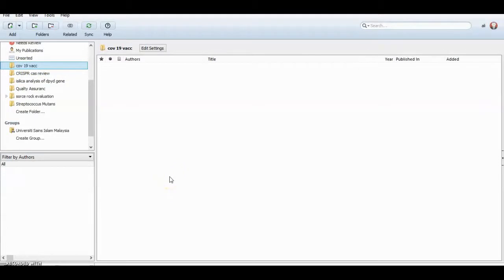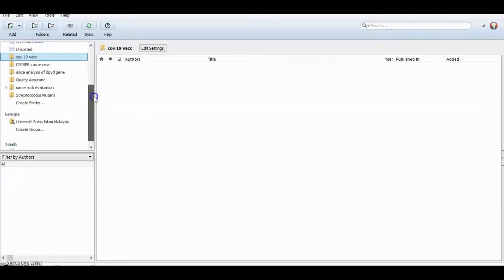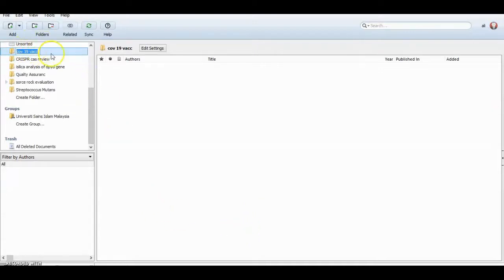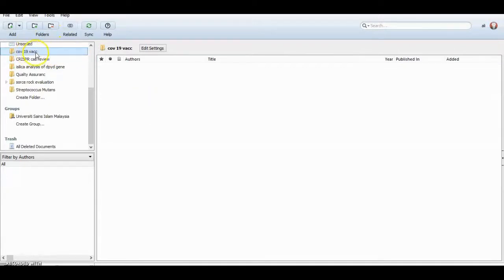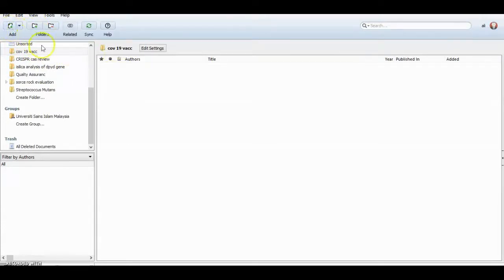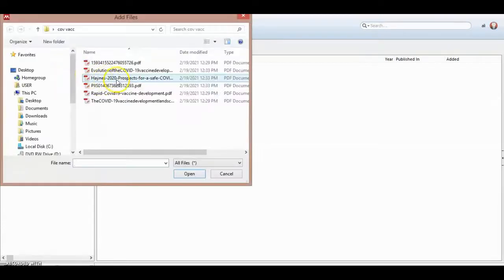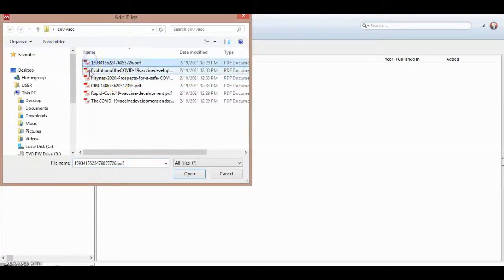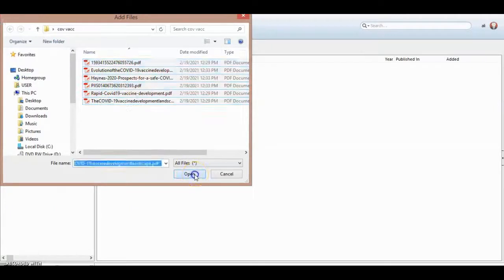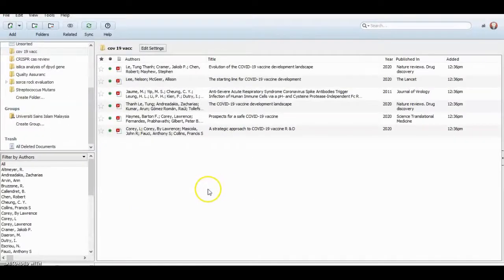I have a folder containing papers related to COVID-19 vaccination. Then I can add this folder or files. Control A and open. Notice here, you must be connected to internet when you process your files.